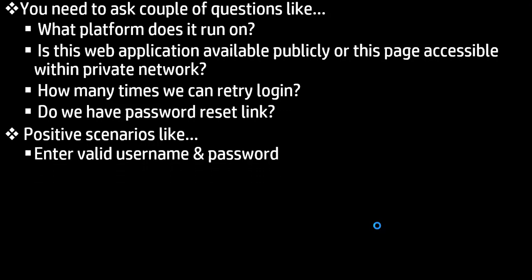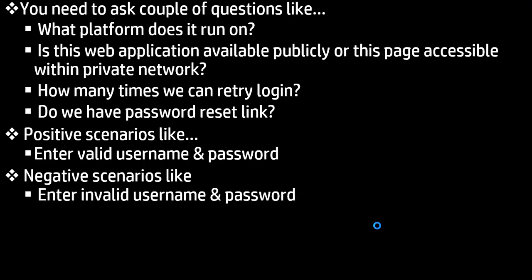scenarios by entering the valid username and password. And the next set of scenarios you can explain are negative scenarios like entering the invalid username and password.